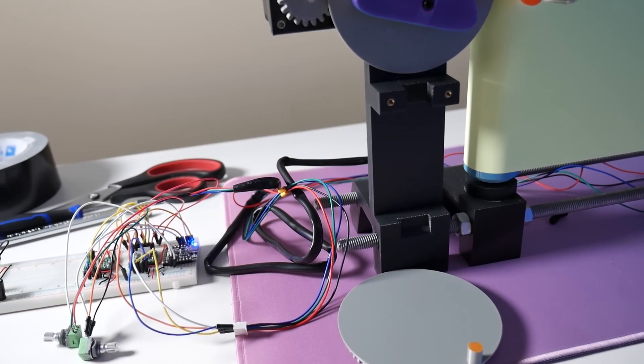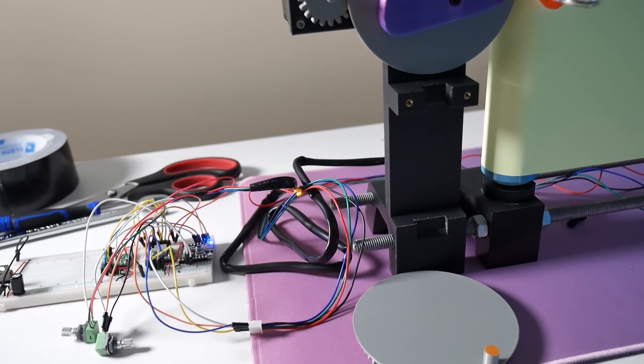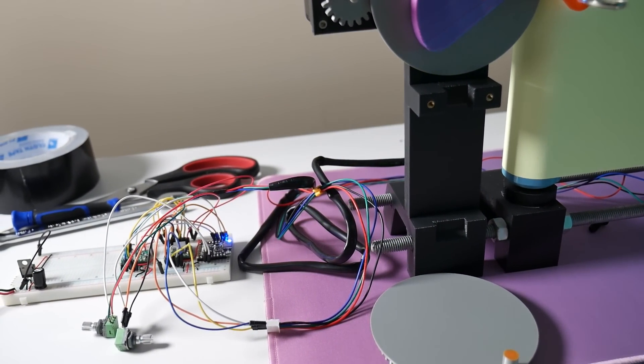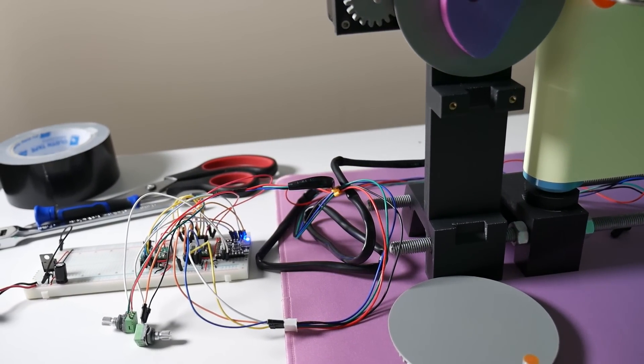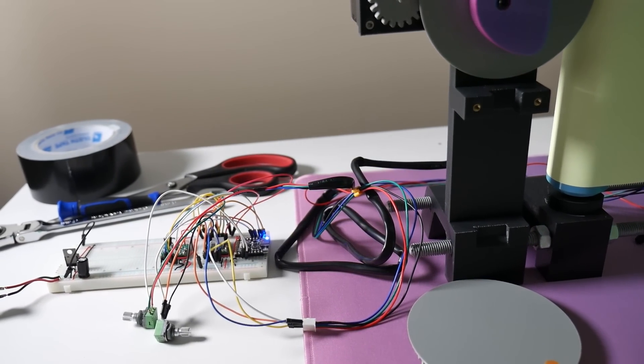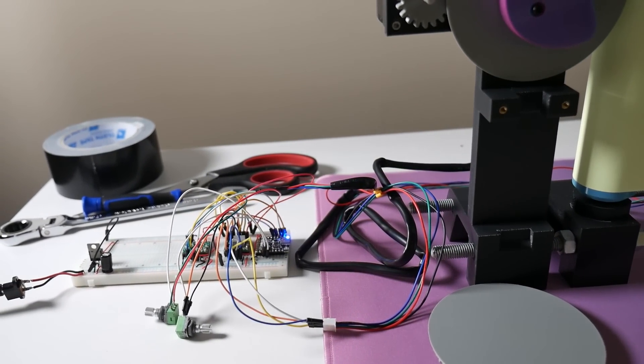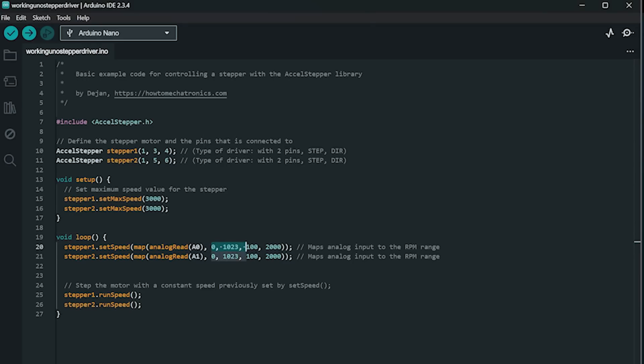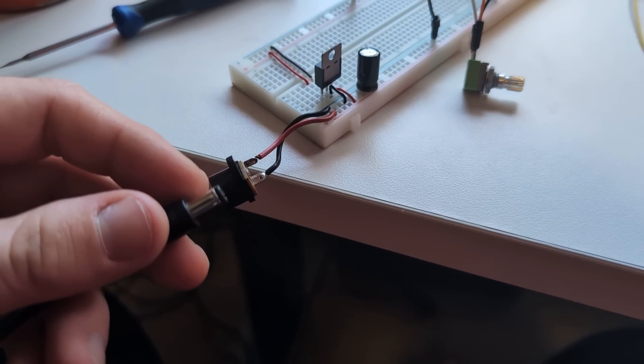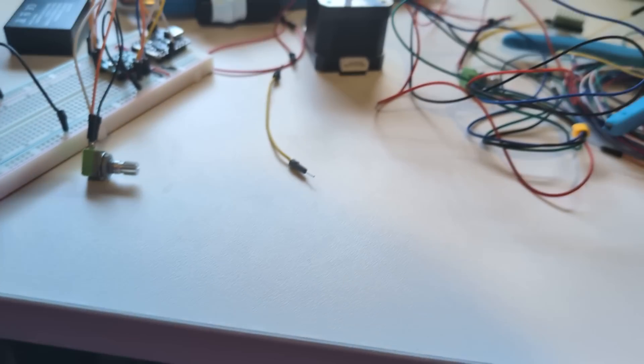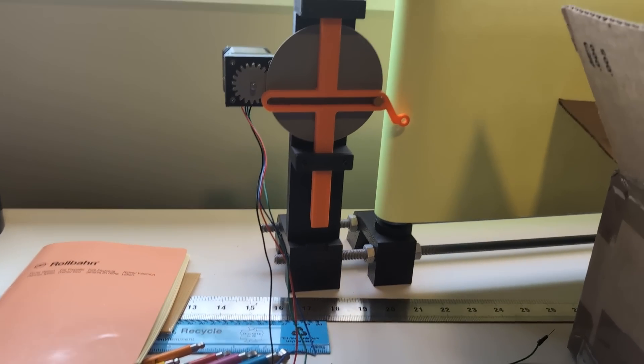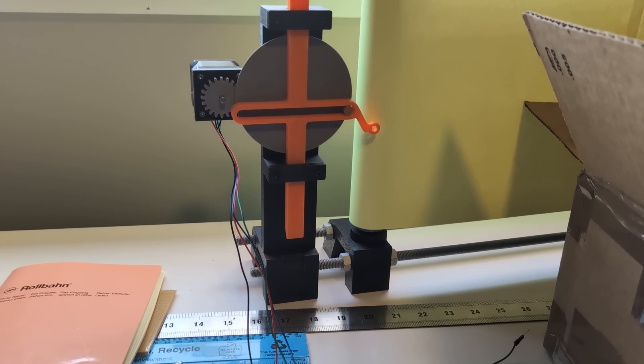After much trying, failing and learning, this is what I managed to bodge up. Each motor is controlled by its own potentiometer and the code has the RPM of the motor mapped to a range. I can't take any credit for this code. I did try to write my own, but the motors never initialized properly.